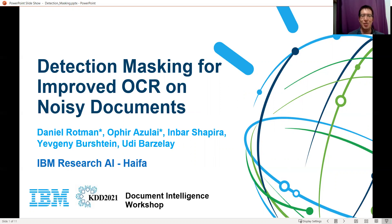Hi, my name is Daniel Rotman from IBM Research AI Haifa, and I'm going to present to you our paper, Detection Masking for Improved OCR on Noisy Documents. This is a joint work with my colleagues Zofira Zulai, Inbar Shapira, Evgeny Burshten, and Udi Barzilai.